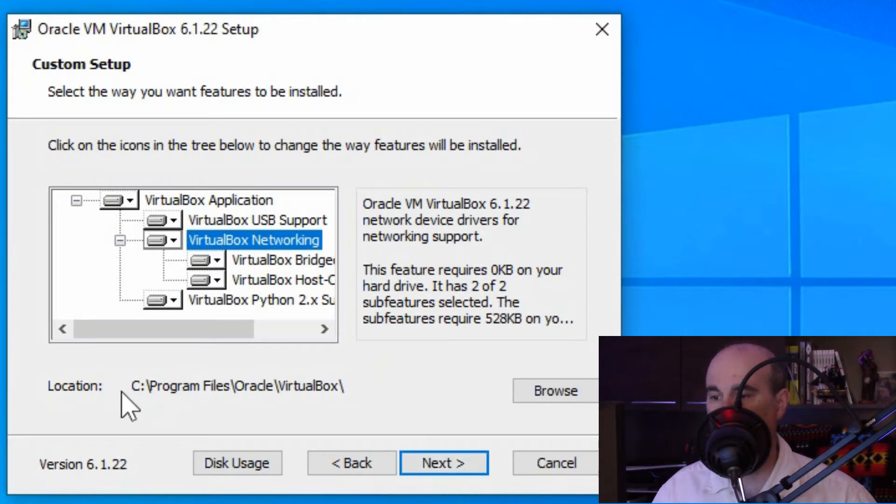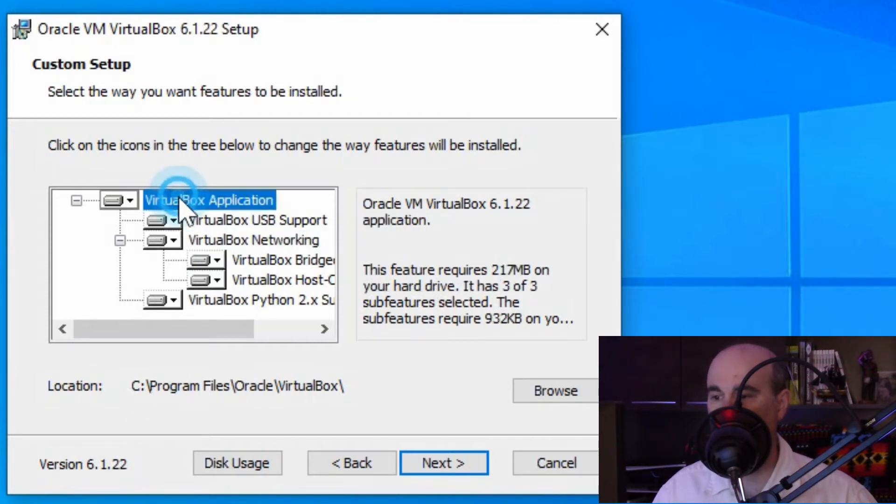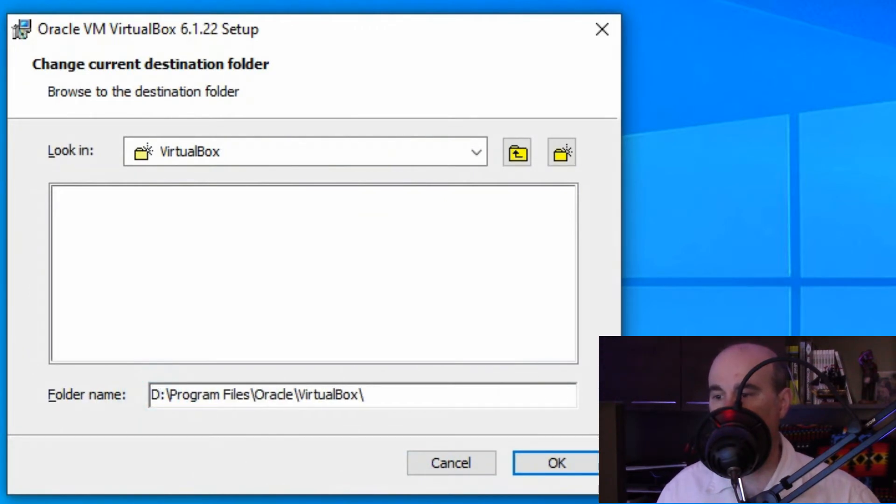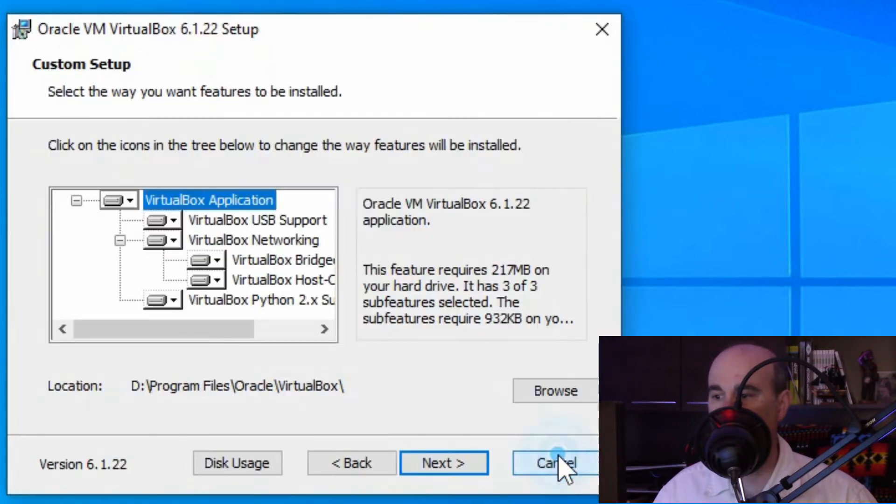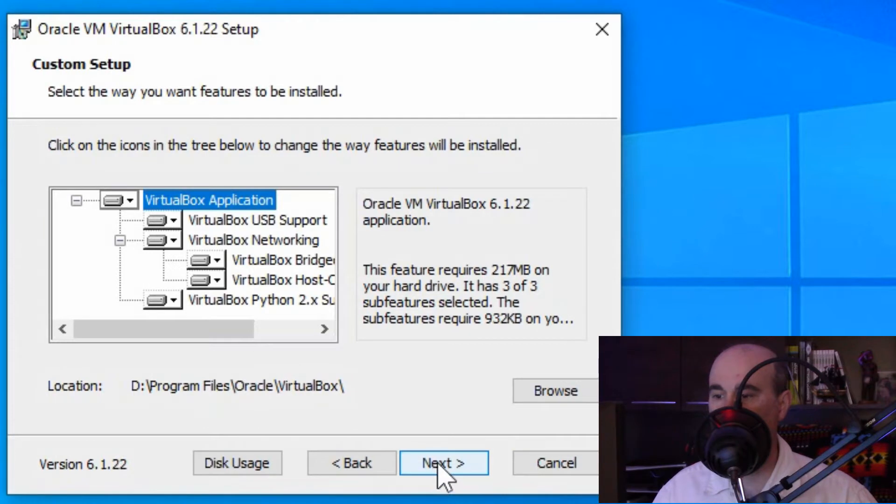In a case where you want to change the location of where it's stored, if you want to keep the space free on your computer, especially for the packages of where things are going to be installed, you can change that by going to browse. And I'll simply just change the drive letter from C to D and hit okay. So it's going to go on my D drive and I'm going to hit next. In your case it's up to you where you want that to be installed.